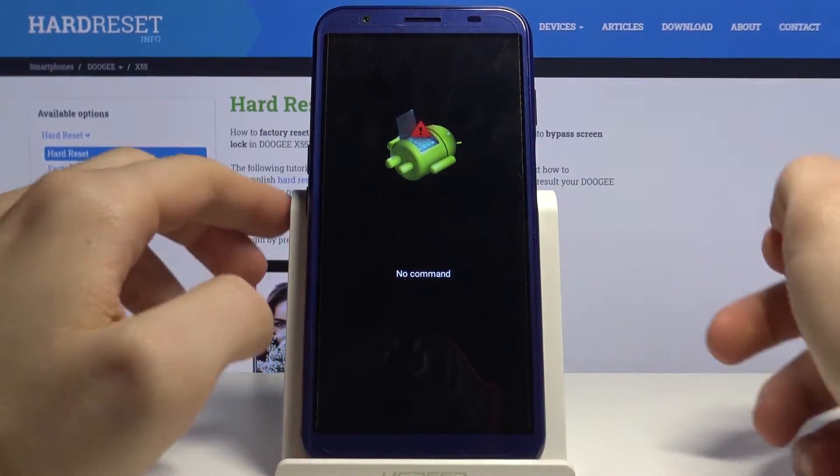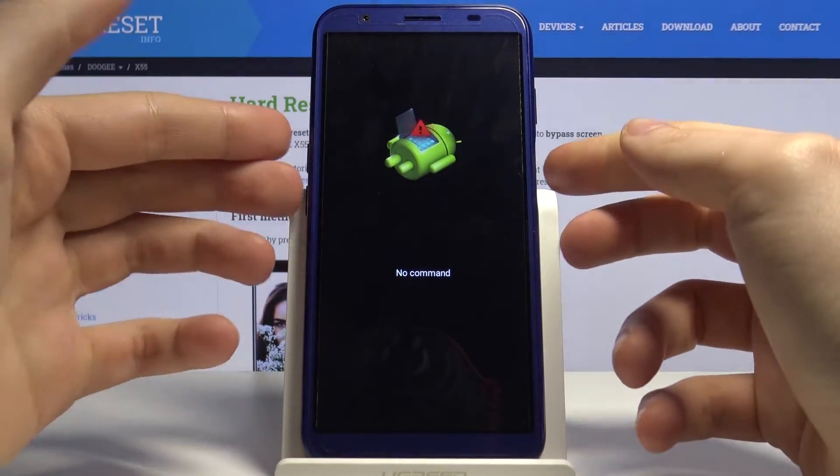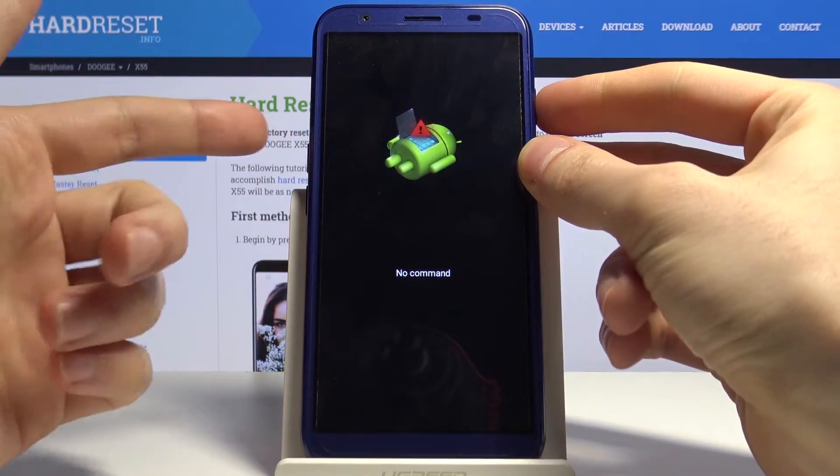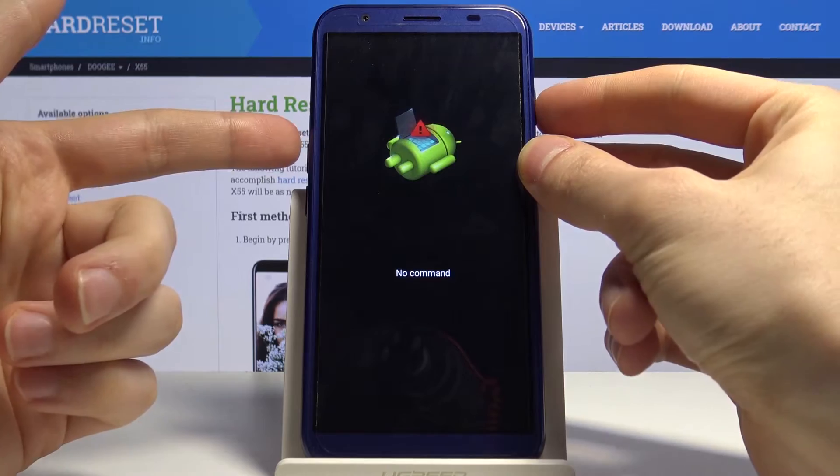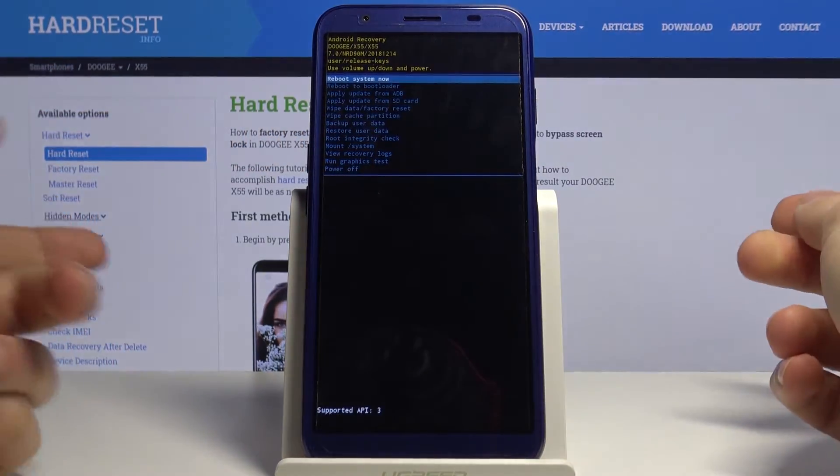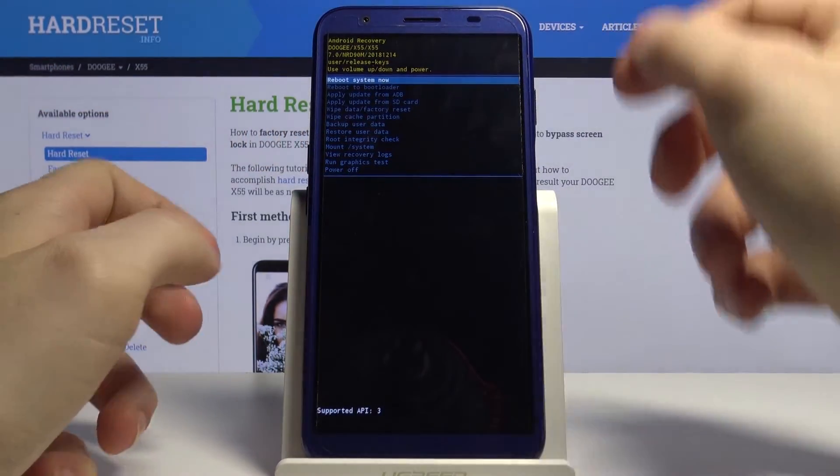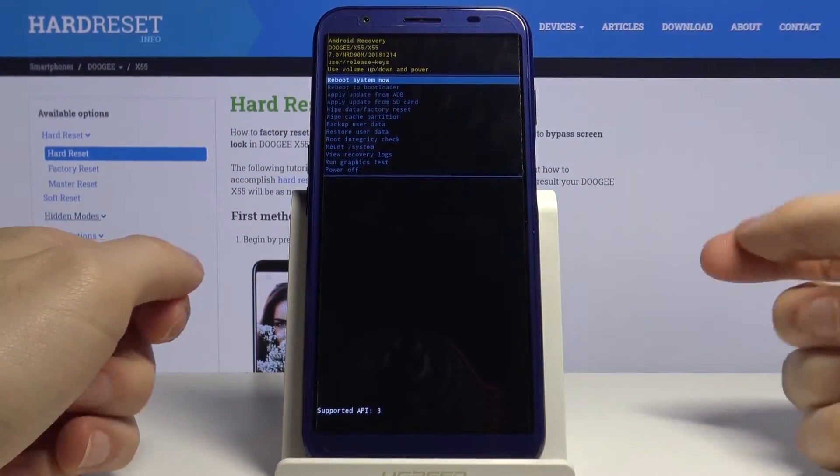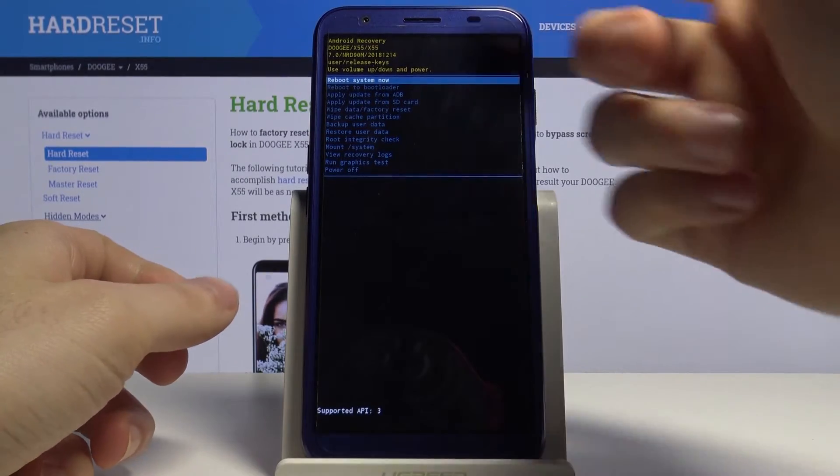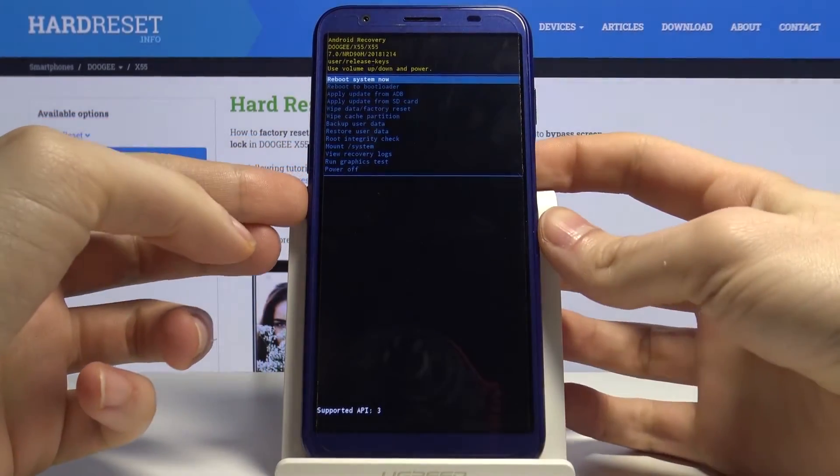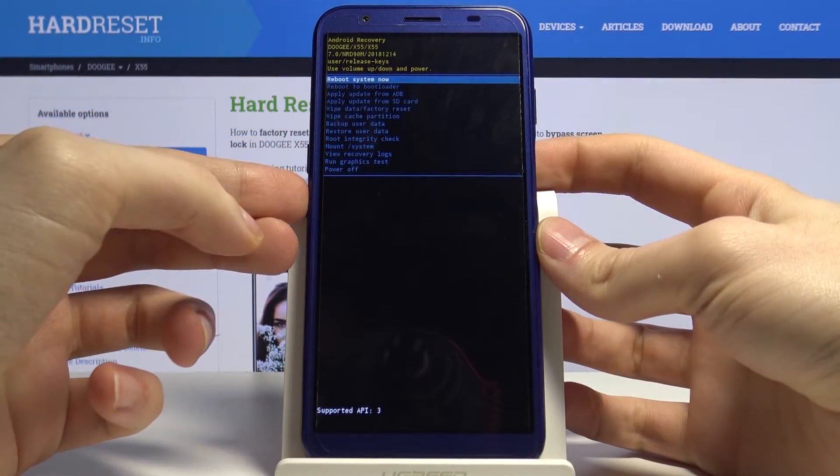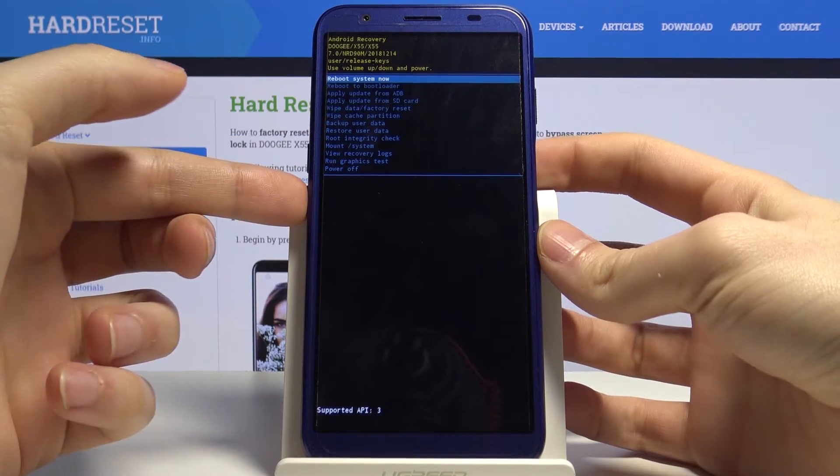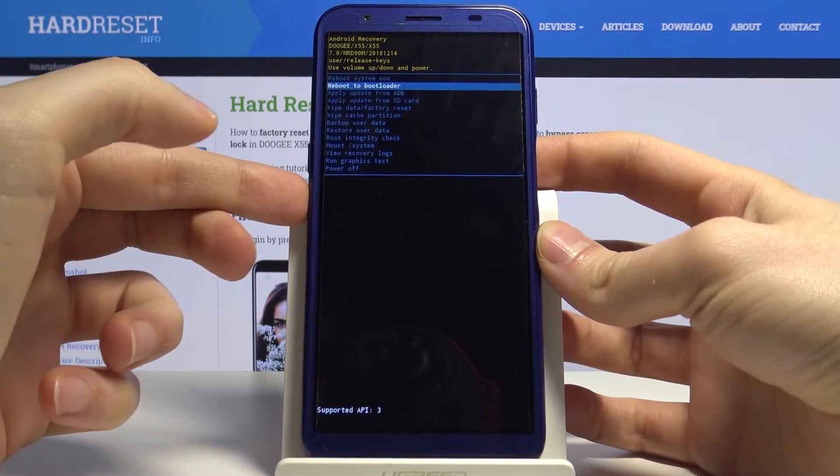What you have to do is hold down the power key and press volume up once to access the second menu. And here it is, Android recovery. In recovery mode, use volume keys to navigate through and power key to select options.